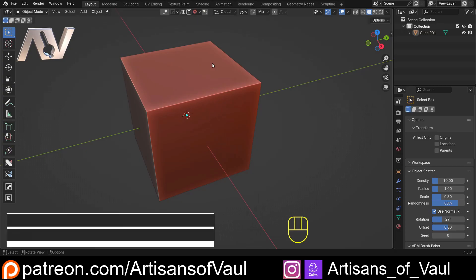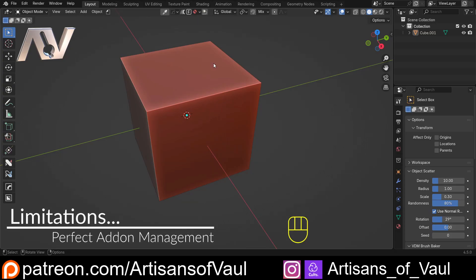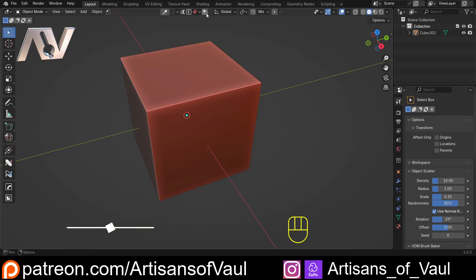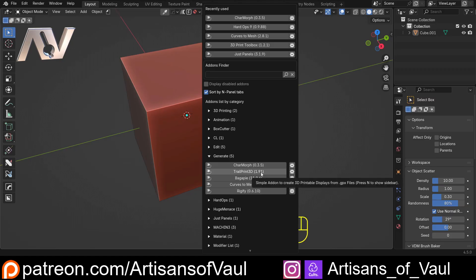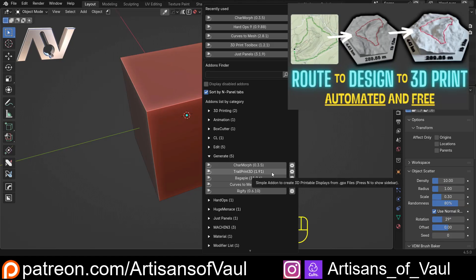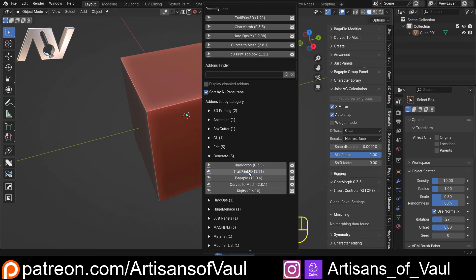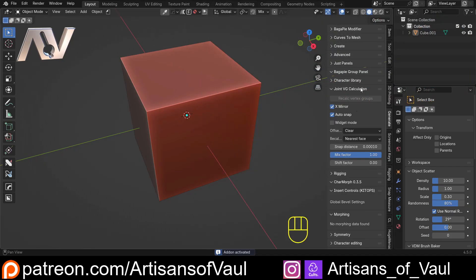Now, there is a slight limitation to this setup, and it's one I just want to mention so you're aware that it's there. I'm not sure there's a way to do anything about this, but let's say we come to our generate and we want to go to TrailPrint 3D. I did a video on this recently. Now, if I click on TrailPrint 3D, and this brings us to our generate tab,